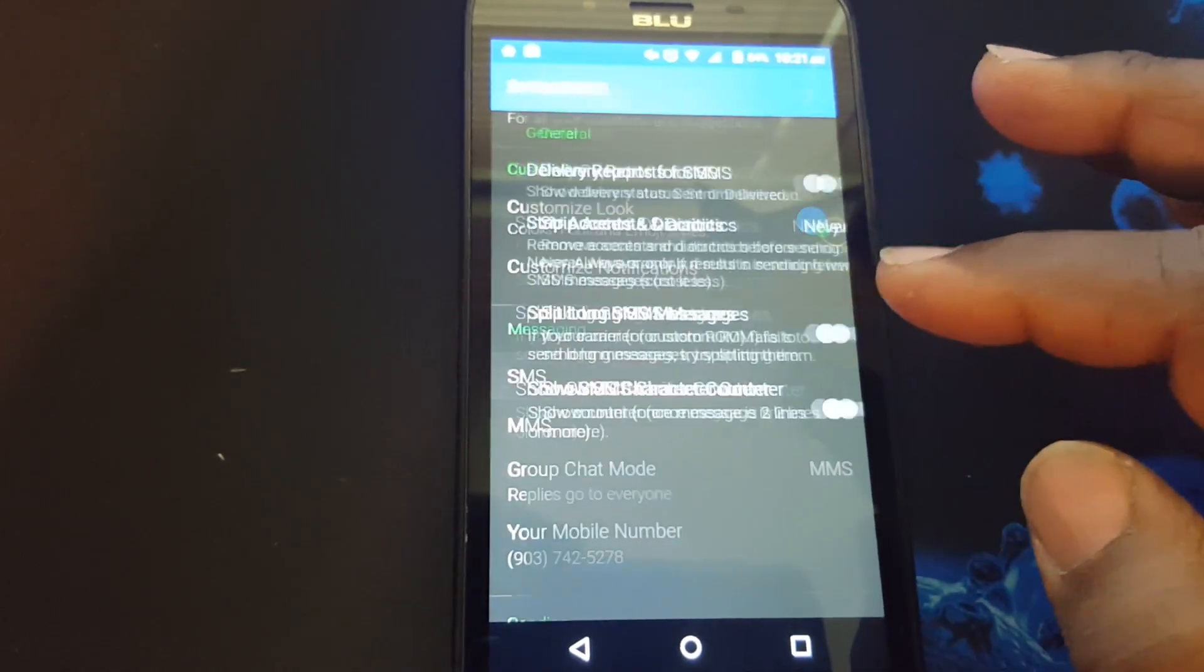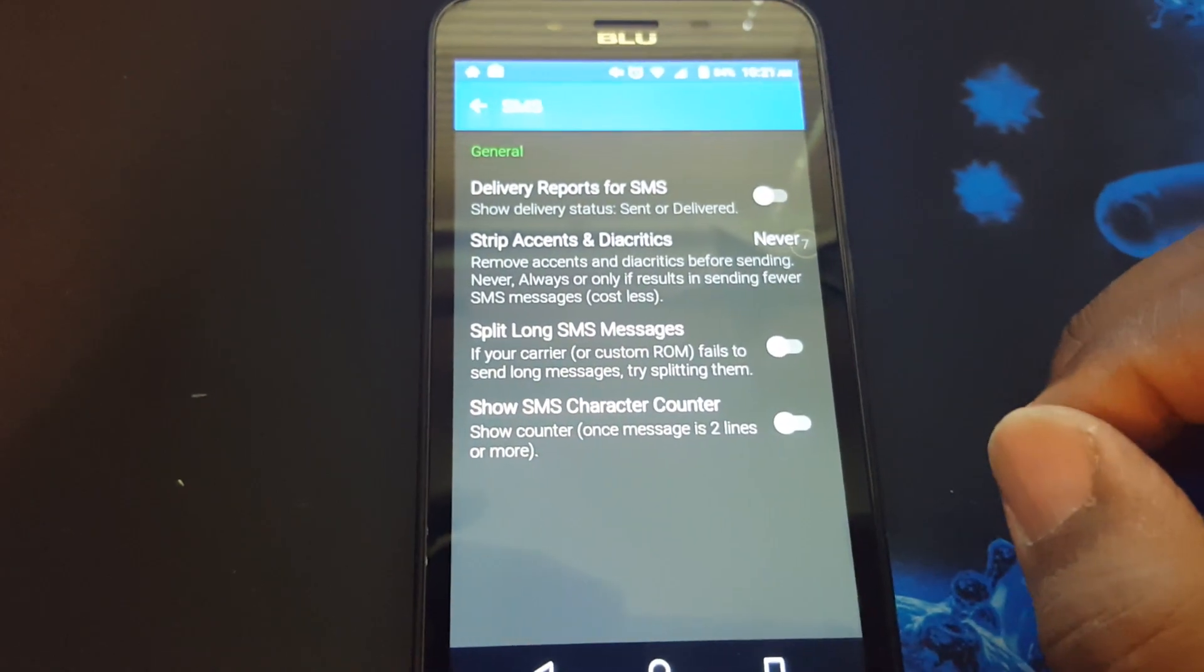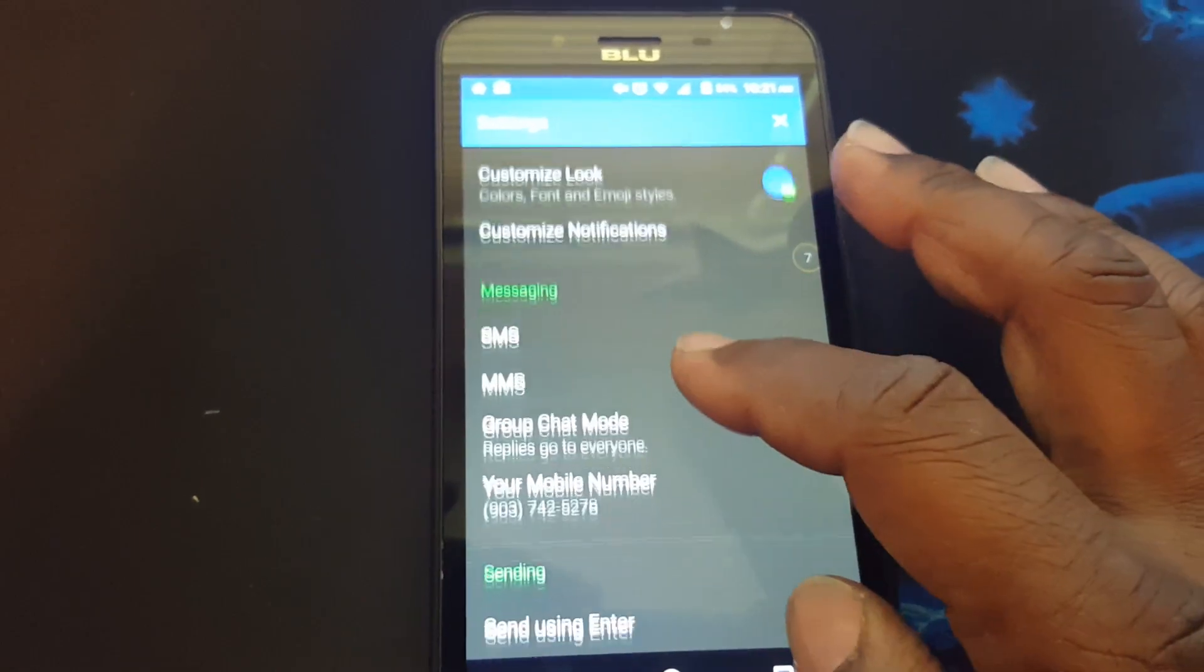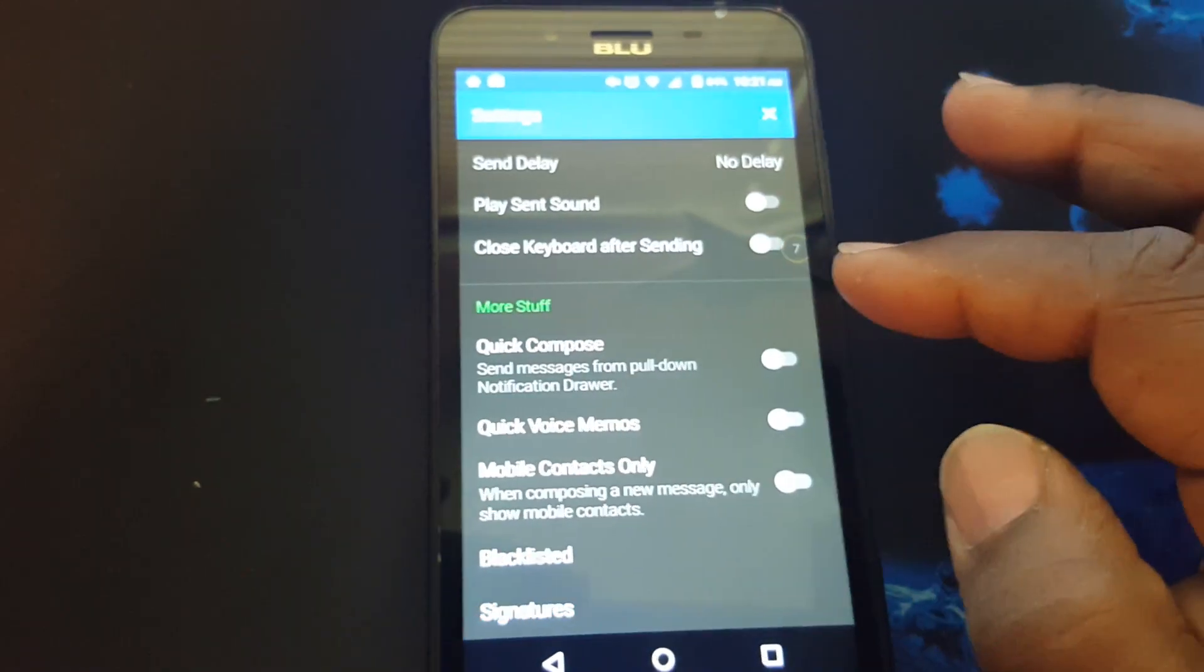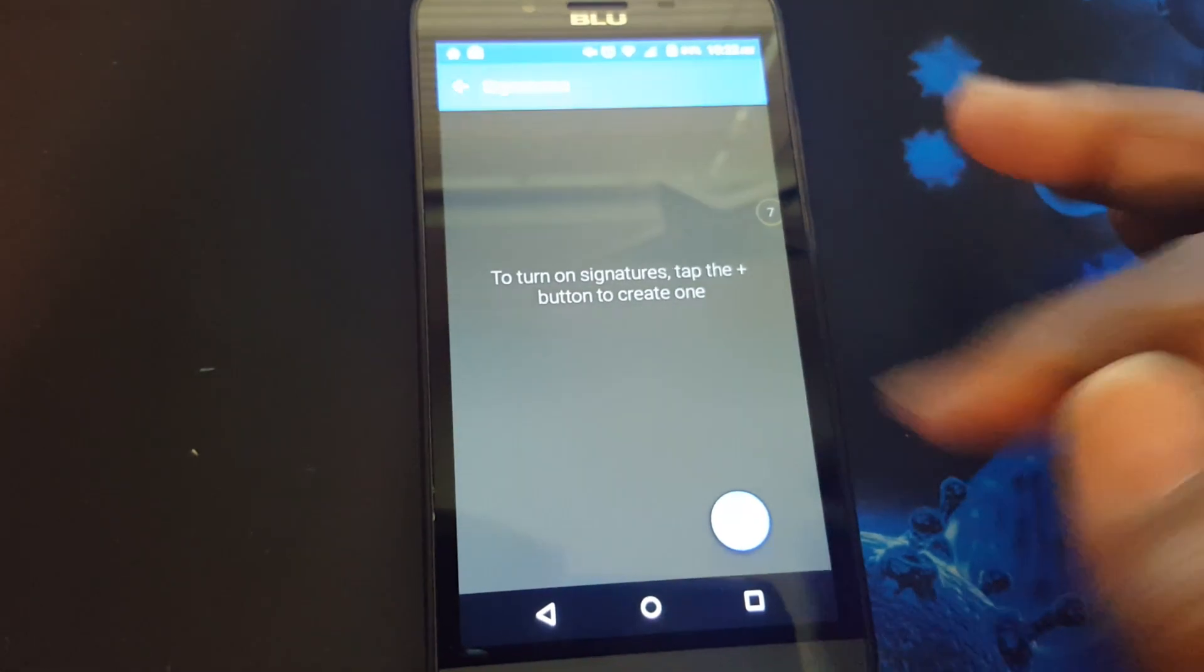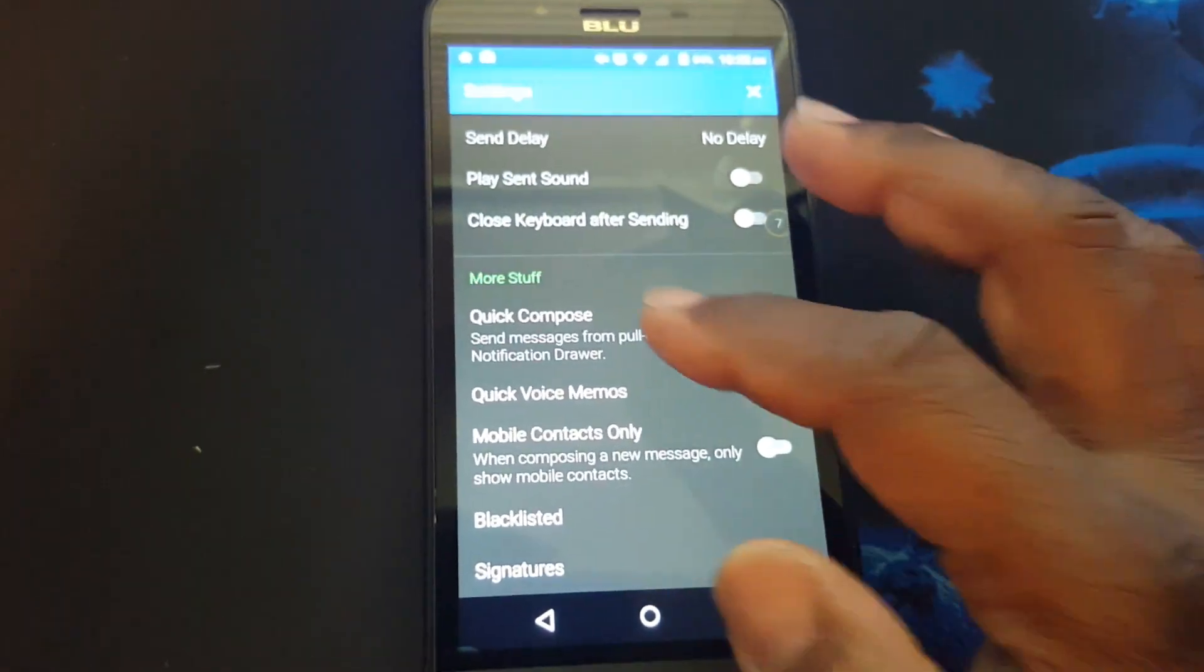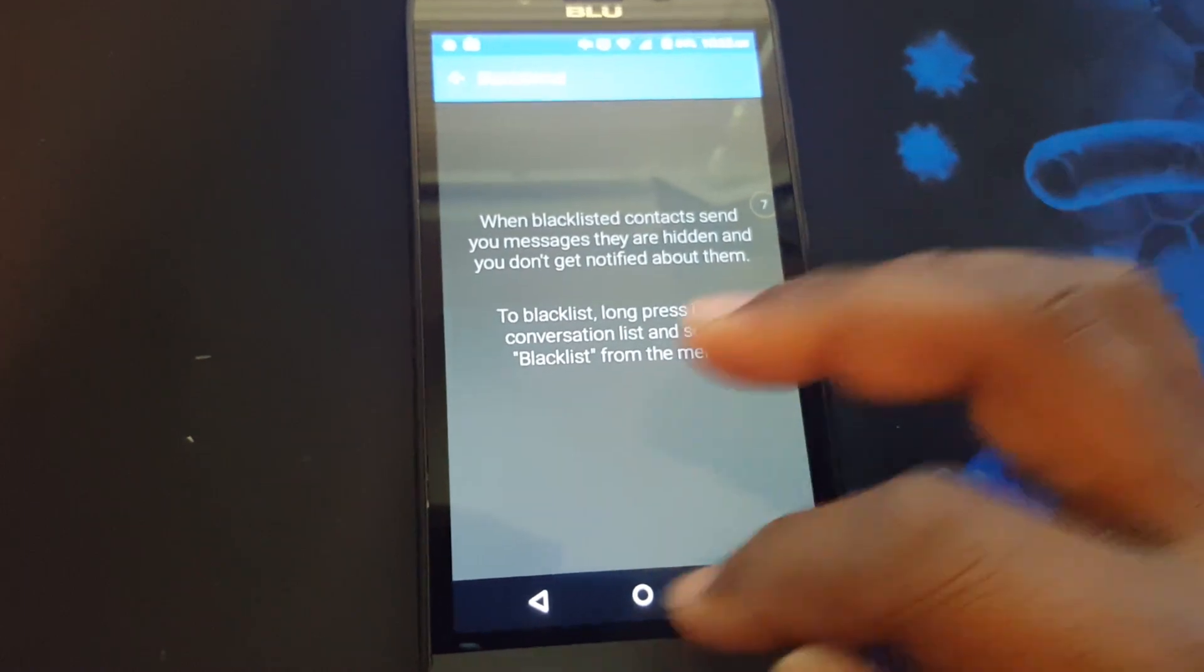Here you can make some more tweaks and stuff to your SMS app. You can go through every one of them to change whatever you want to change. You can even have your own signatures here. You can put your own signature in. And you can blacklist whoever you don't want to receive text from. Add your blacklist here.